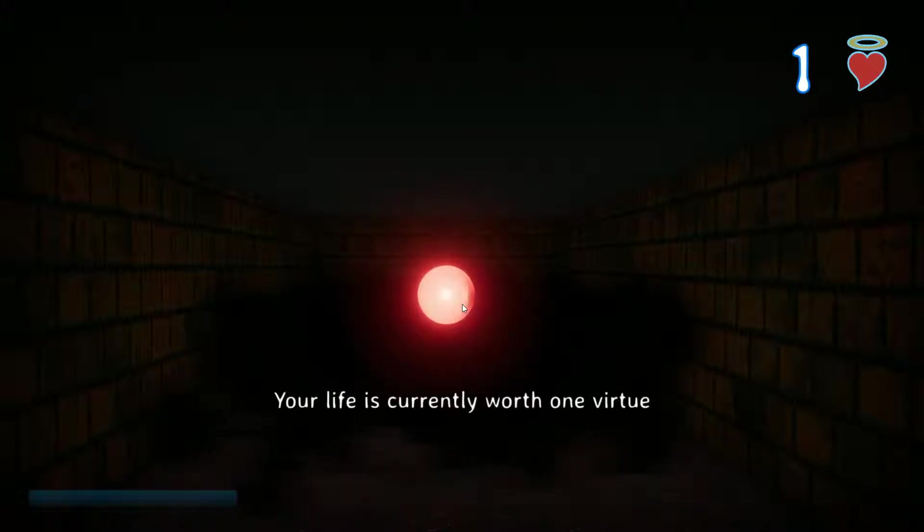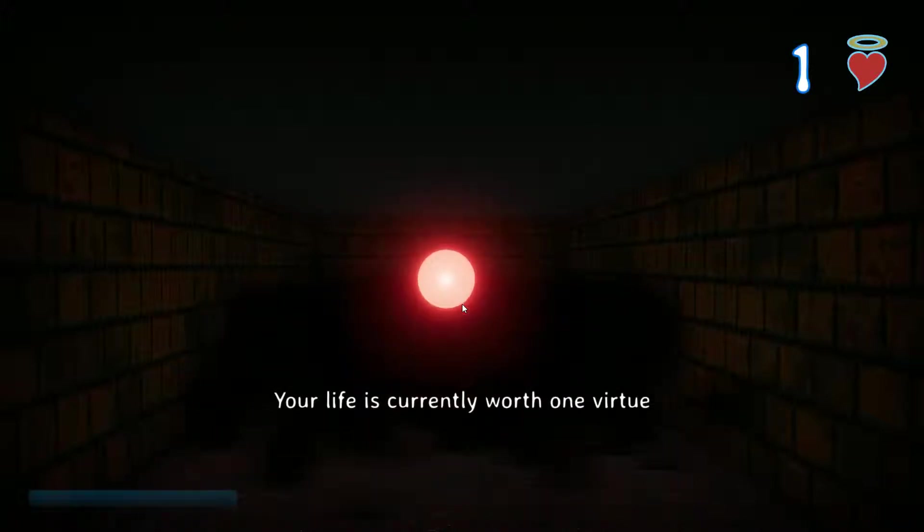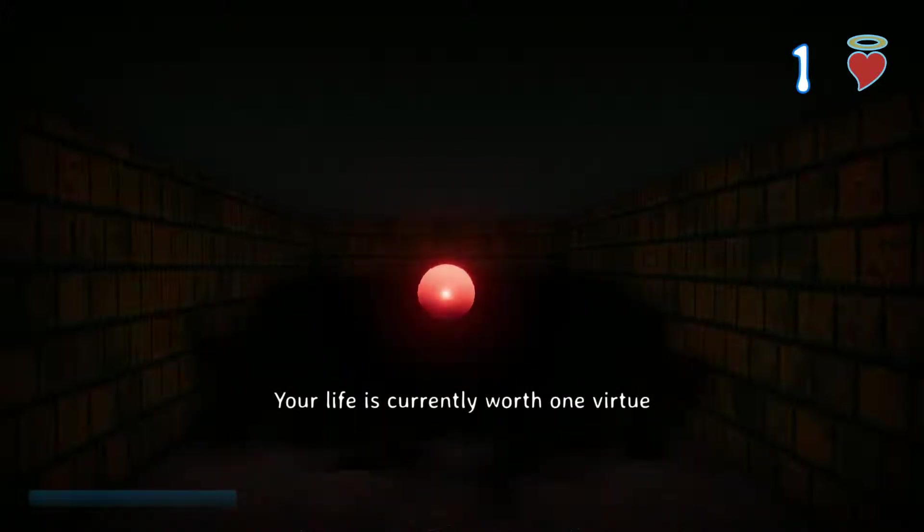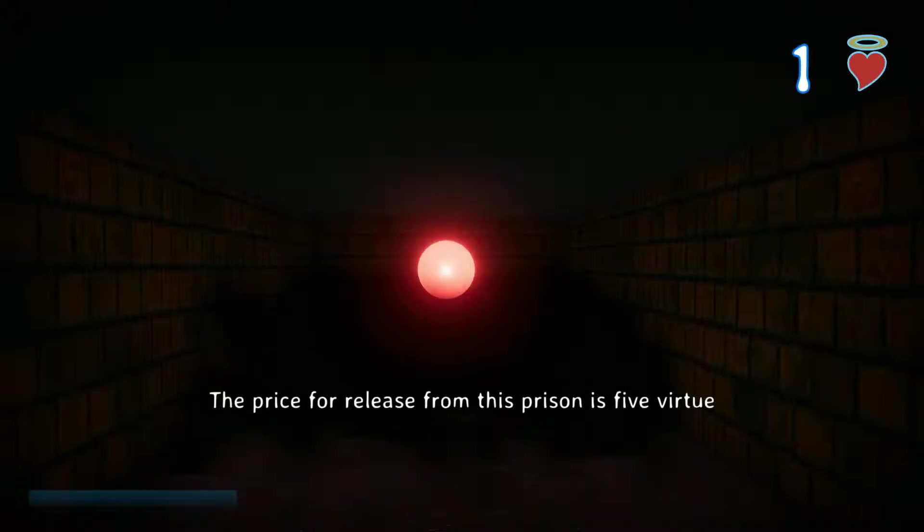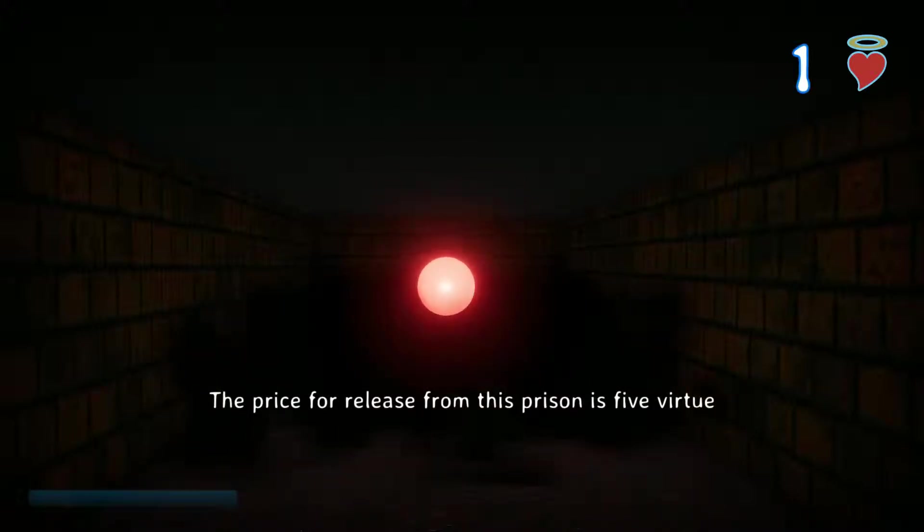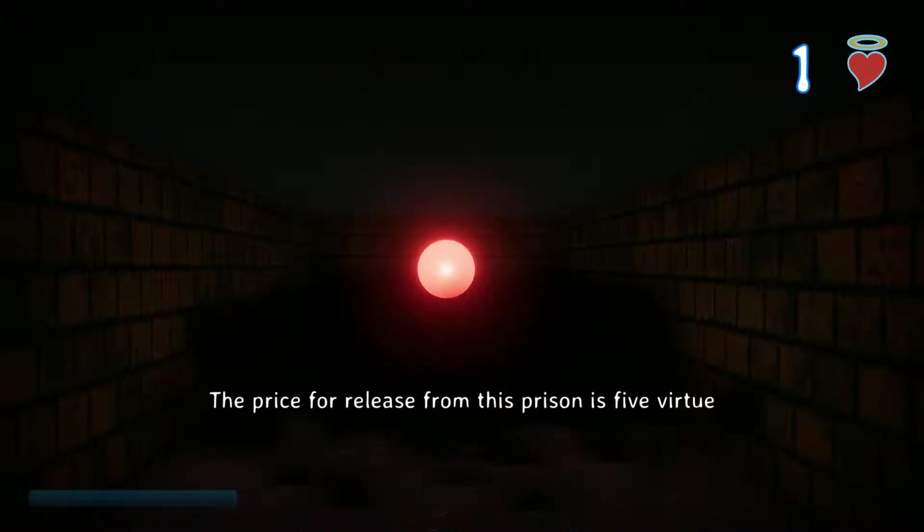Your life is currently worth one virtue. The price for release from this prison is five virtues.